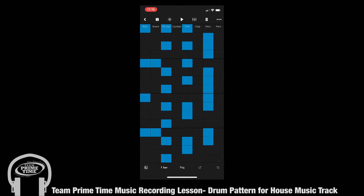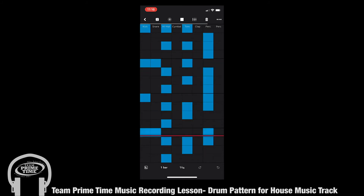As you can see, all the blue squares are going to correlate with the sound that you're going to hear. If you press play you'll hear the beat. Generally, first of all, we're going to delete everything so that I can show you exactly how to create your own house music pattern.